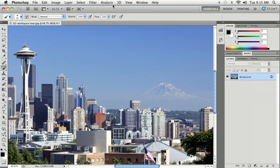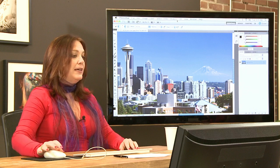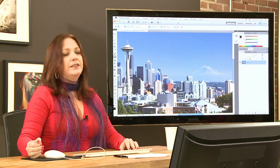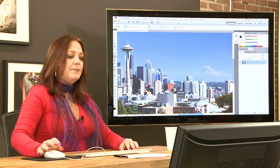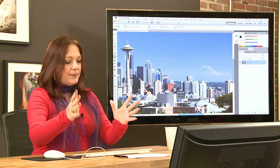The application frame came along in CS4 and you either loved it or hated it. I hated it when I first started using it, but now I absolutely love it. Let me show you how to turn that off and on. I use two monitors at home in my studio — my laptop plugged into a large external monitor — so it's helpful to be able to shove the whole Photoshop environment to that second monitor to get it out of the way.